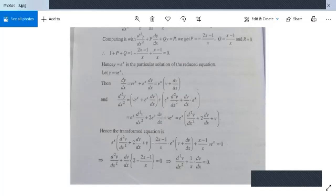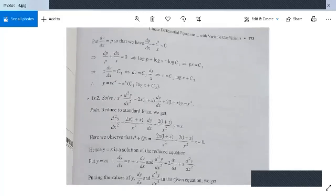The transformed equation becomes e^x[d²v/dx² + 2(dv/dx) + v] - [(2x-1)/x]·e^x[v + dv/dx] + [(x-1)/x]·v·e^x = 0. Dividing by e^x and simplifying gives d²v/dx² + (dv/dx)[2 - (2x-1)/x] = 0, which reduces to d²v/dx² + (1/x)(dv/dx) = 0.